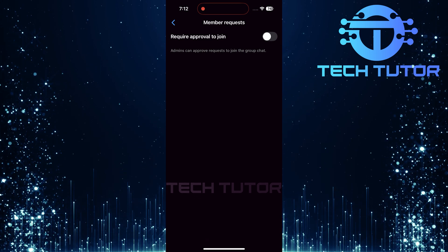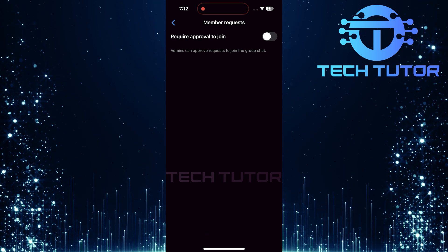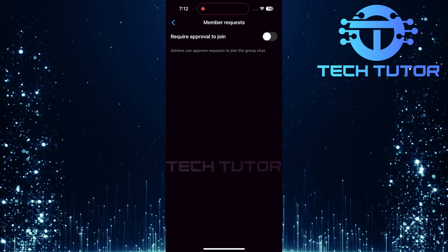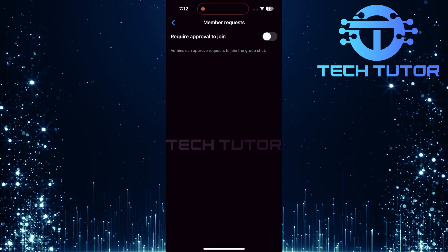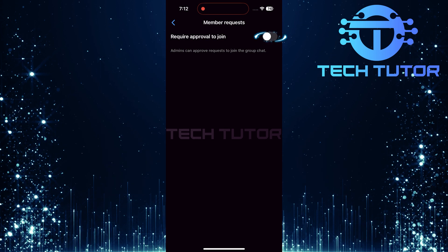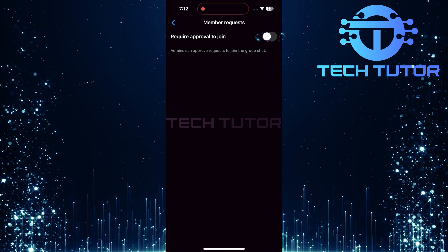You'll now see an option called Require Approval to Join. To enable admin approval, simply toggle on this switch.